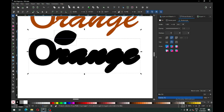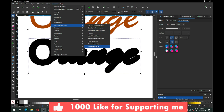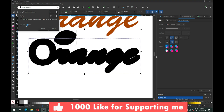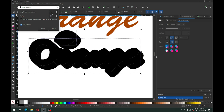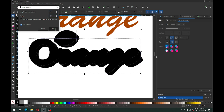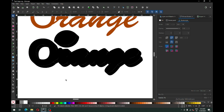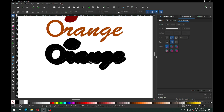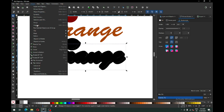Now select these objects and apply the Shadow extension. You can use this setting before applying the shadow — the shadow size depends on your object size. Select this one and ungroup it.